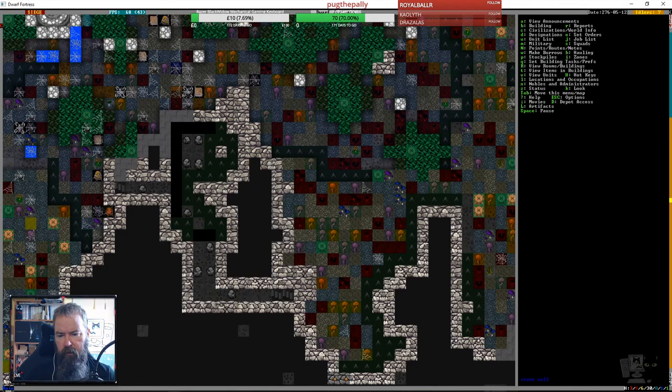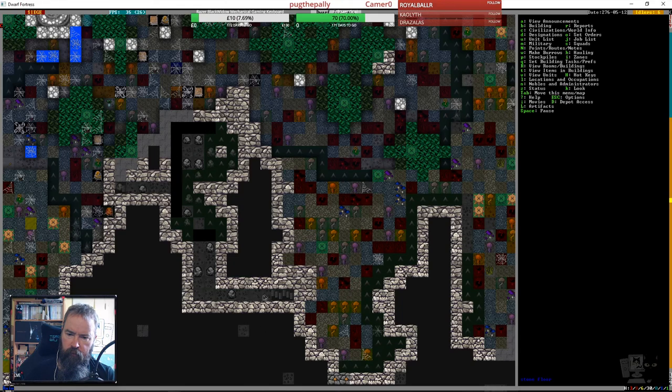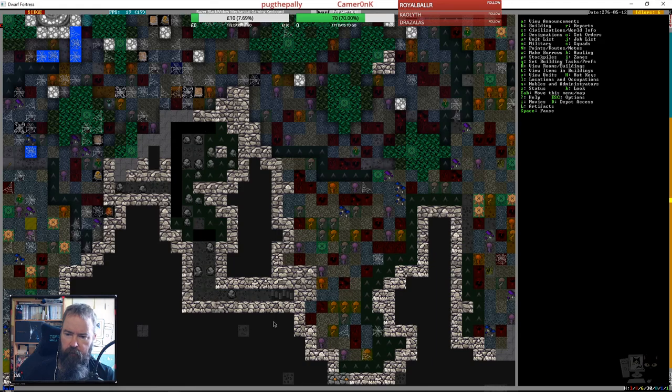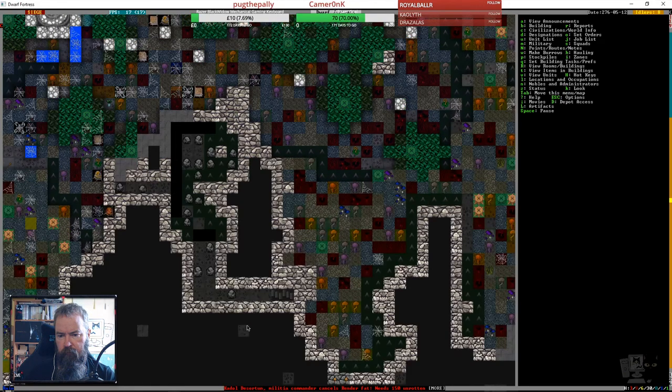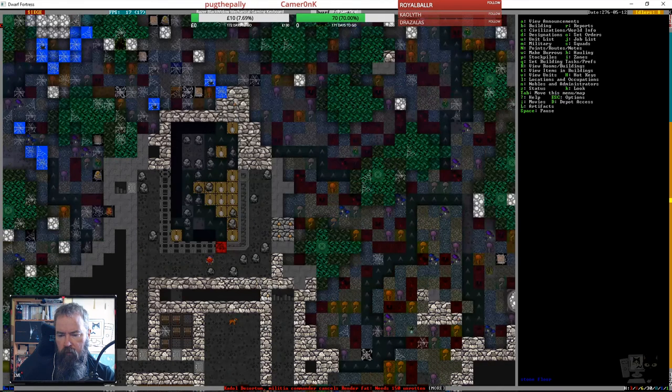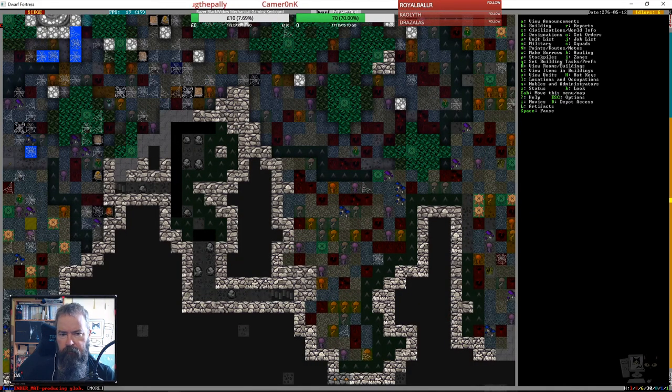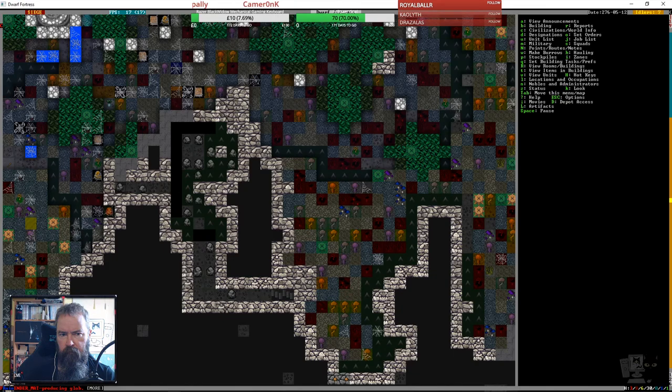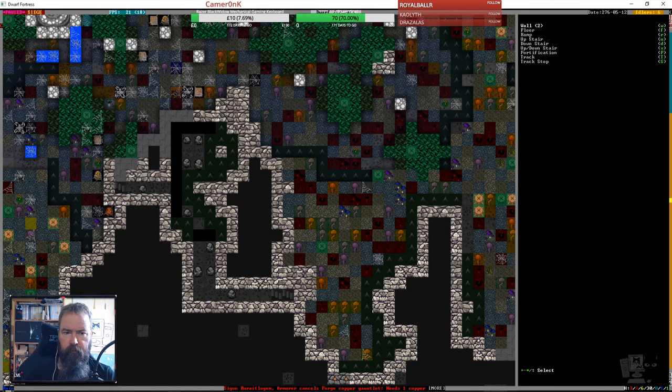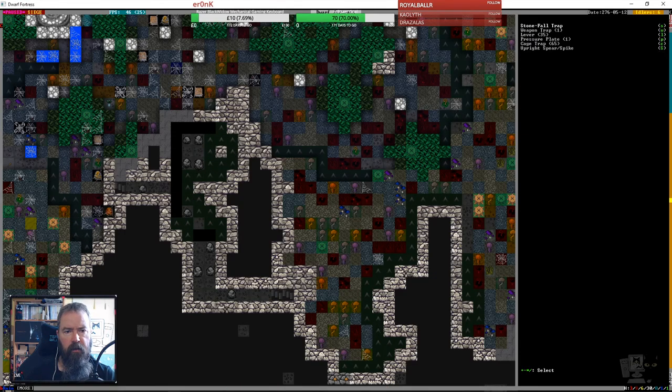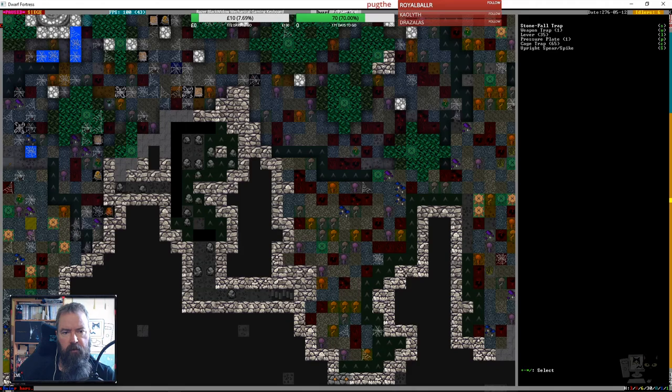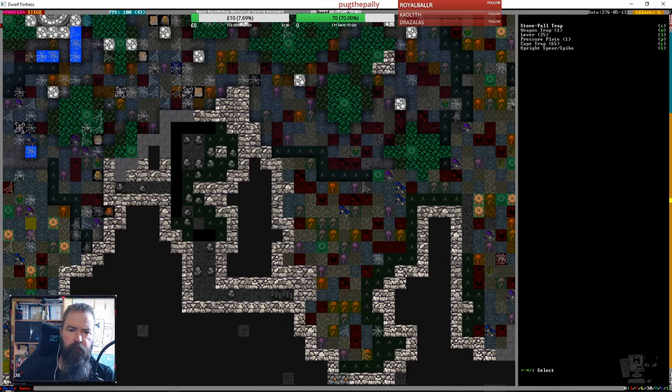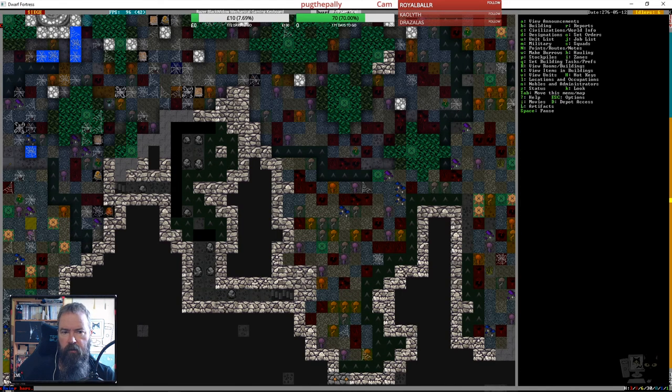I was thinking I could maybe put some damage traps along here. Probably won't do much damage though, will it? Let's just have a look. Upright spear, spike, could do that. Nah, it's probably not going to do much damage.